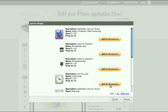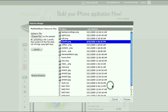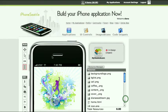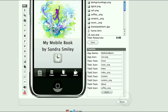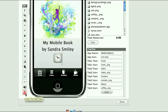Select a picture, click on Add to Resources, then click the Choose button. Your picture is now part of the application. In the same way, you can add sound files and video content.